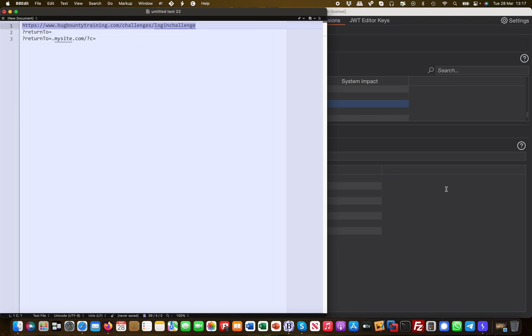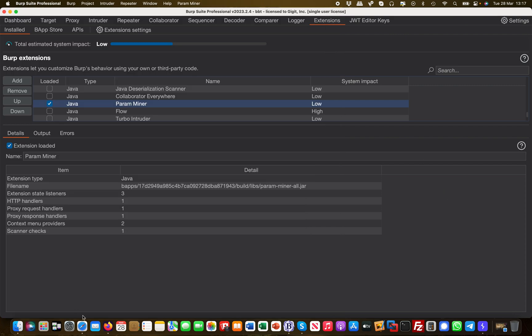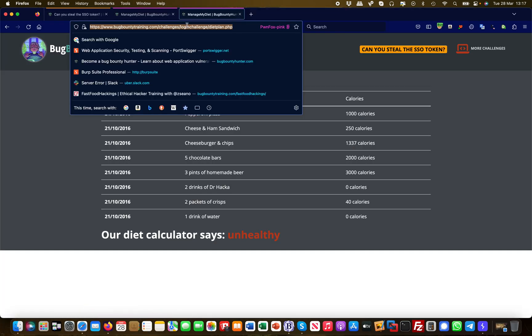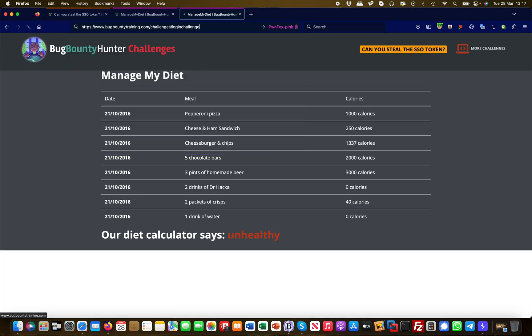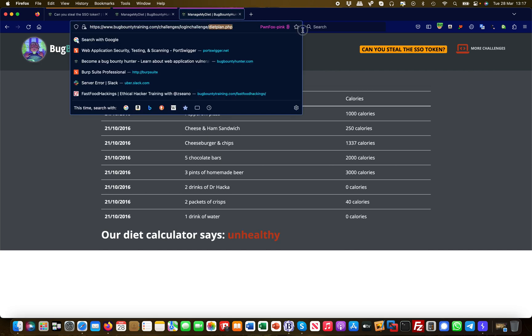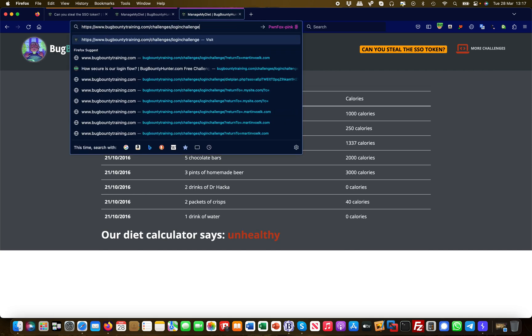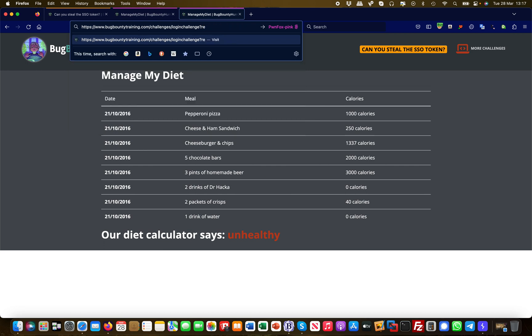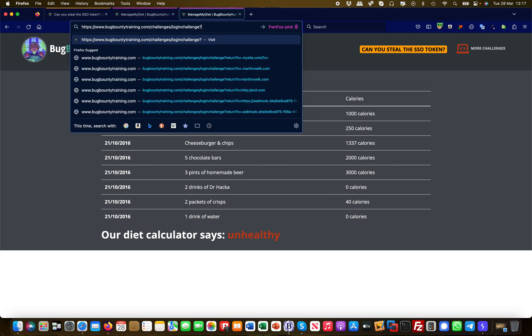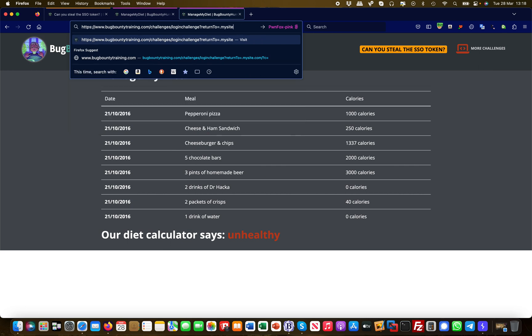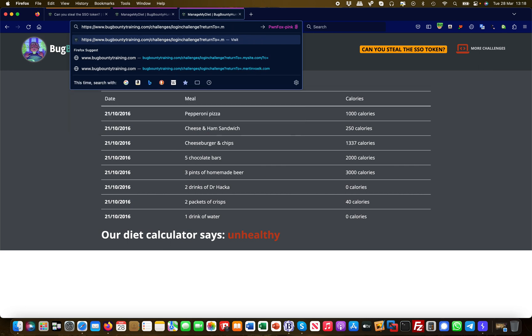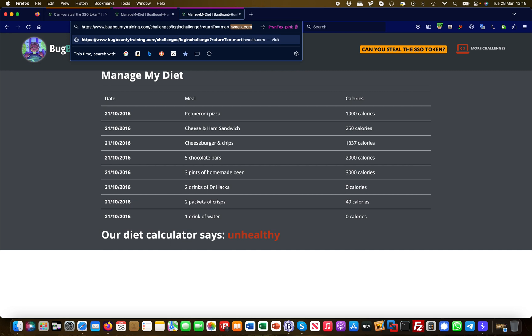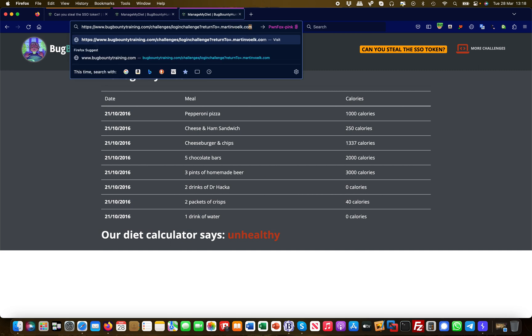If I go to the login challenge once again, if I enter I'm being redirected to the diet plan. But if I now go in here and say return_to, and then I have a value to control here, I could simply say for example martinvolk.com which is my personal website.